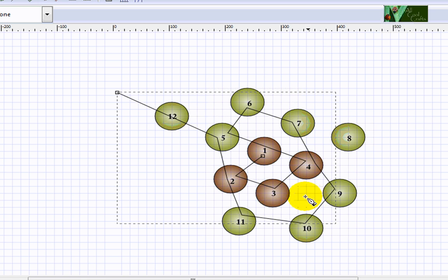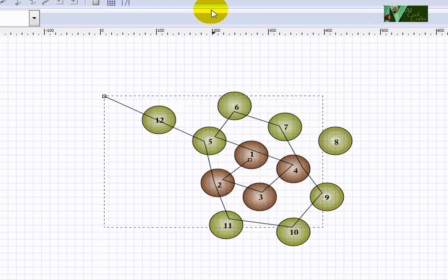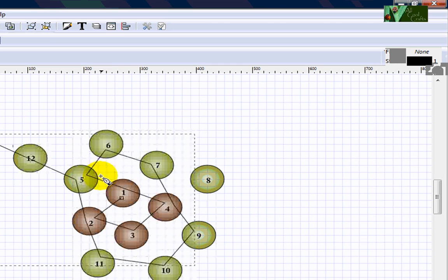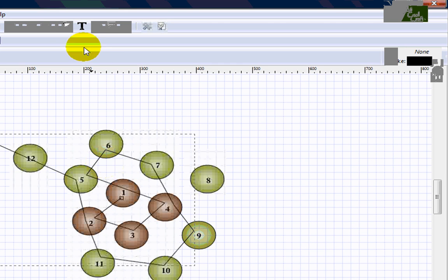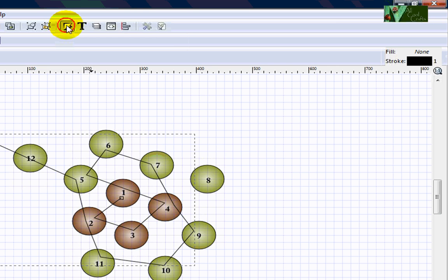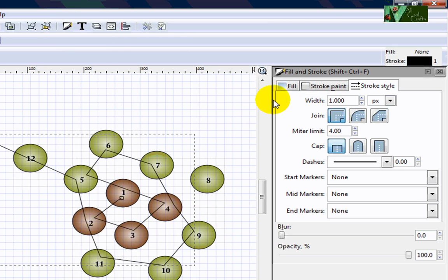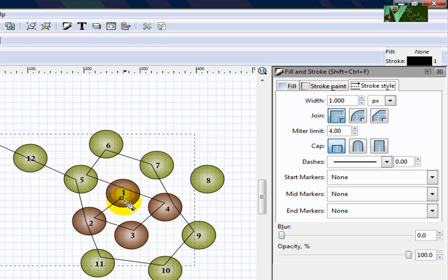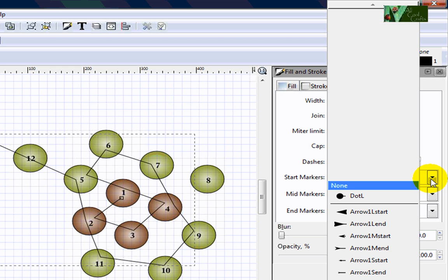Right now we will have to add an arrow to tell people the direction. Come to this tool, click, and after that come to the stroke style. You will see 'Start Markers' — if you want to let people know where you start from, you can set it here.